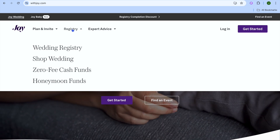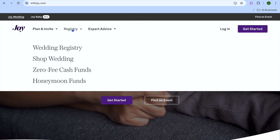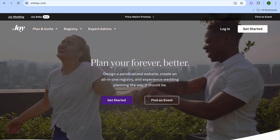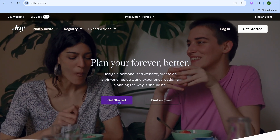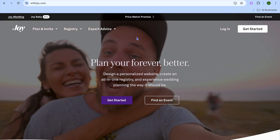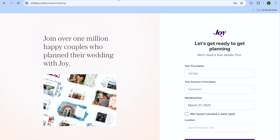To get started, once you're on witjoy.com you're going to tap on 'Get Started'. After you have done that you'll be redirected to a new page on which you can sign up using your email address. Once you're signed up you'll be redirected to a new page.